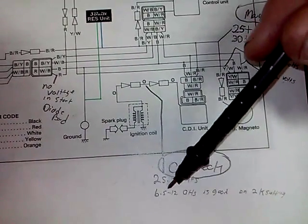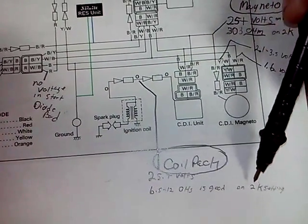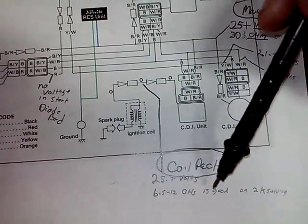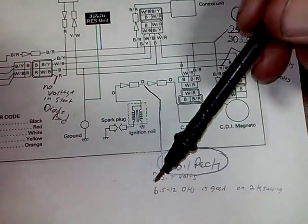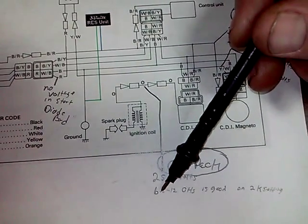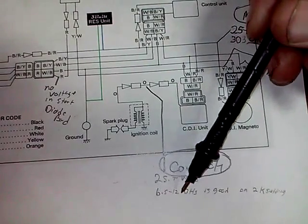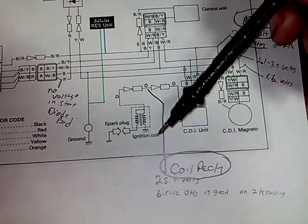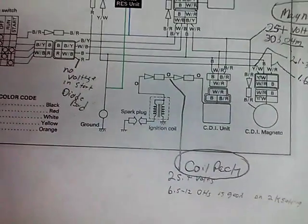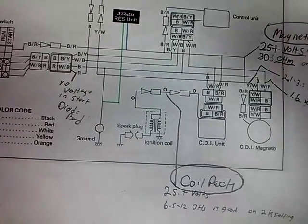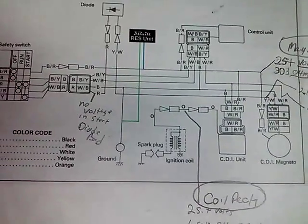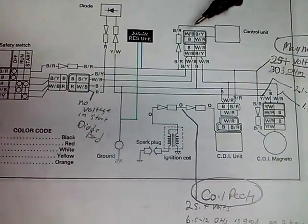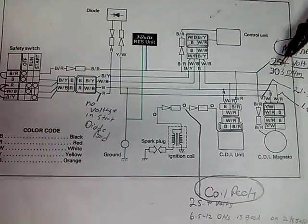6.5 to 12 on a 2K setting. I had two different PW50s—this particular one did 6.5 ohms, the other one I had did 12 ohms, and actually both bikes run. So that would be the difference in between there. And this black and red wire here, like I said, 25 volts.